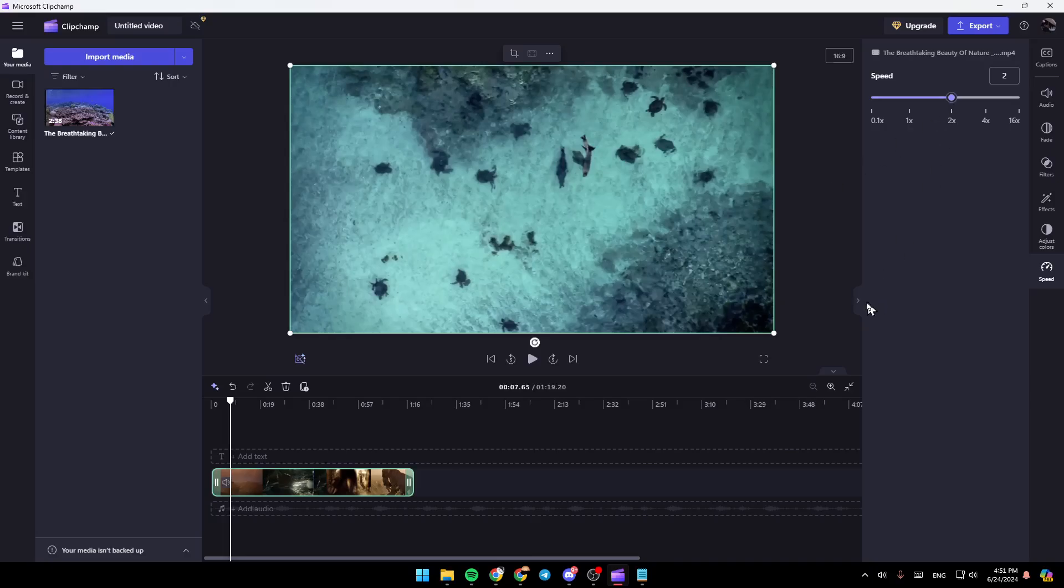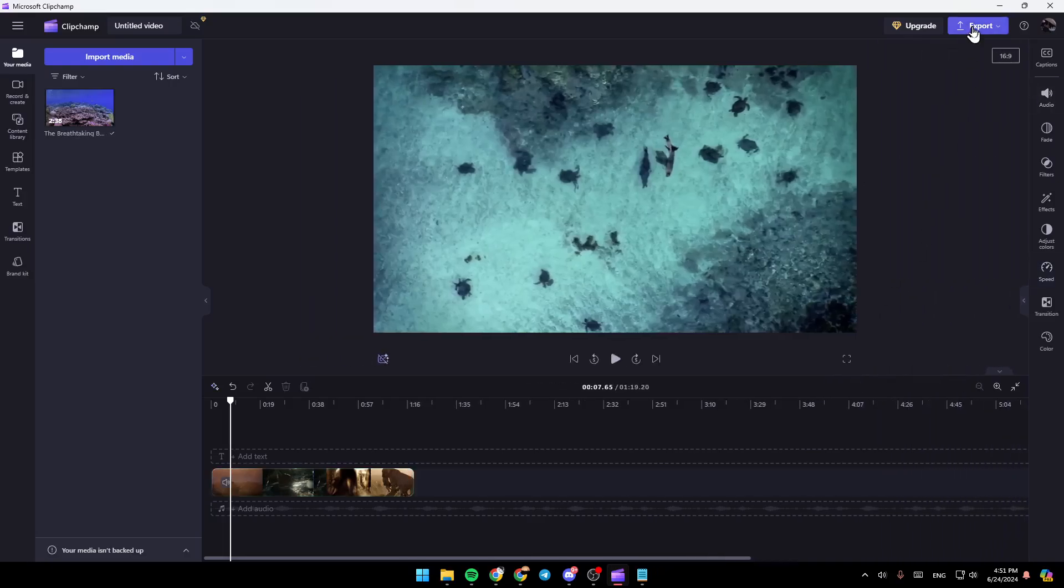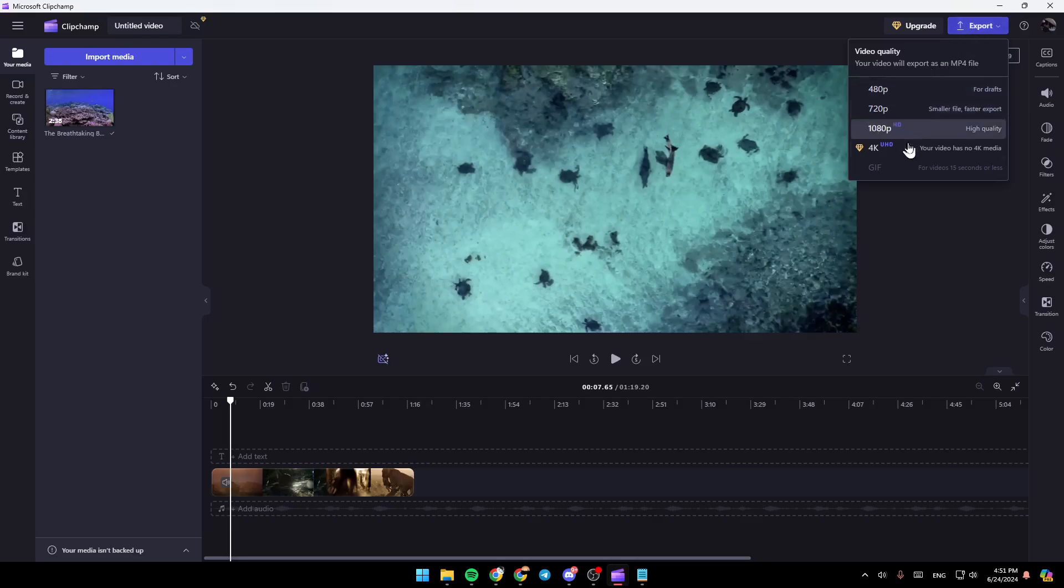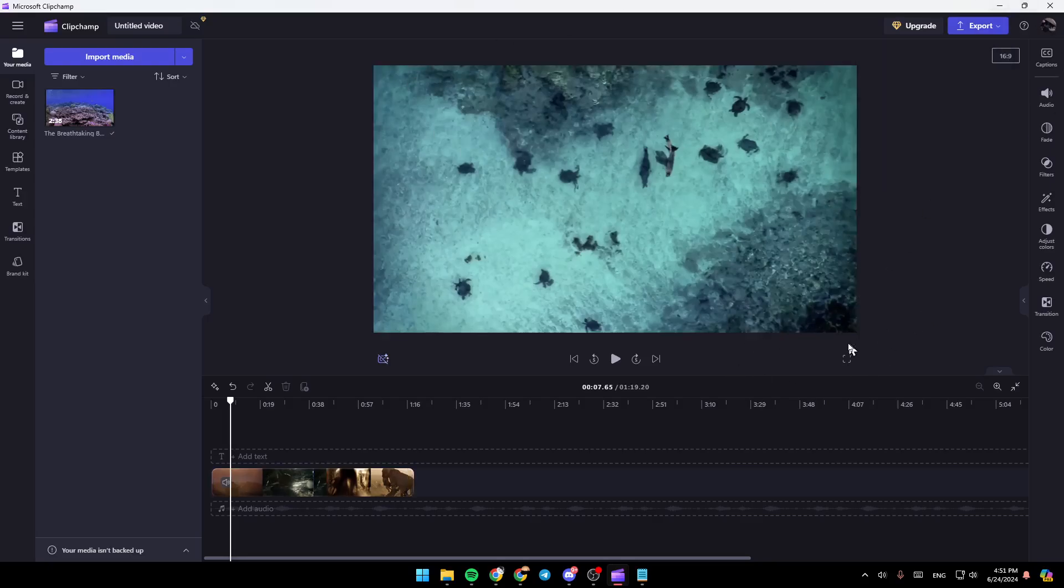So right now, if you want to save your video, just go ahead and click on export right here. Then choose the quality that you want to export the video with. And then go ahead and click on it. Then your video will be saved.